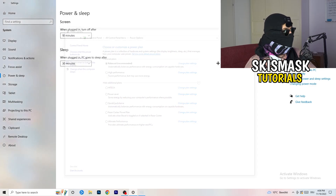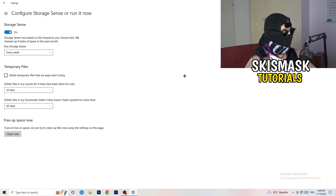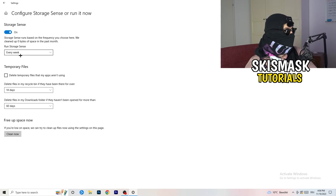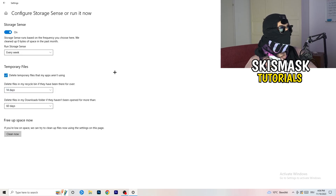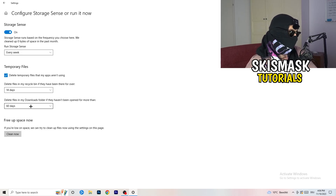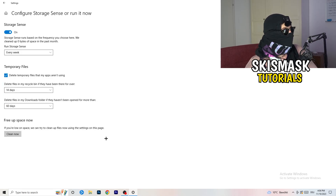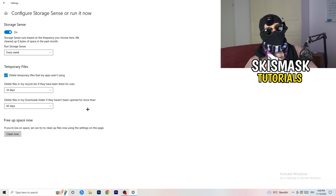Go to Storage in Settings and click on 'Configure Storage Sense or run it now.' Turn on Storage Sense and set it to run every week. Check the option to delete temporary files that apps aren't using. Set it to delete files in the Downloads folder that haven't been opened in more than 60 days. Then click 'Clean now' — I won't do it here as it takes time, but do it yourself.